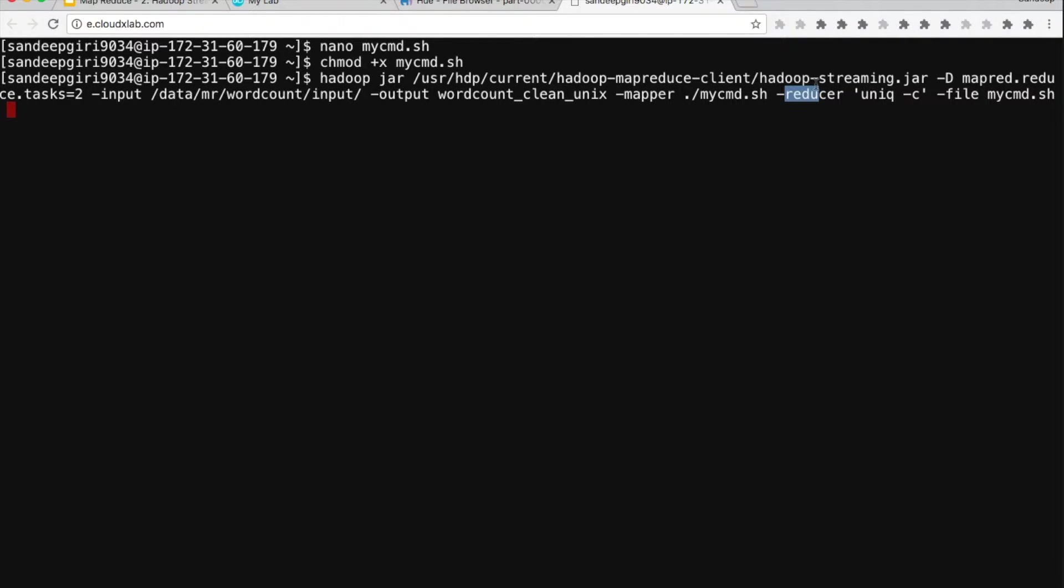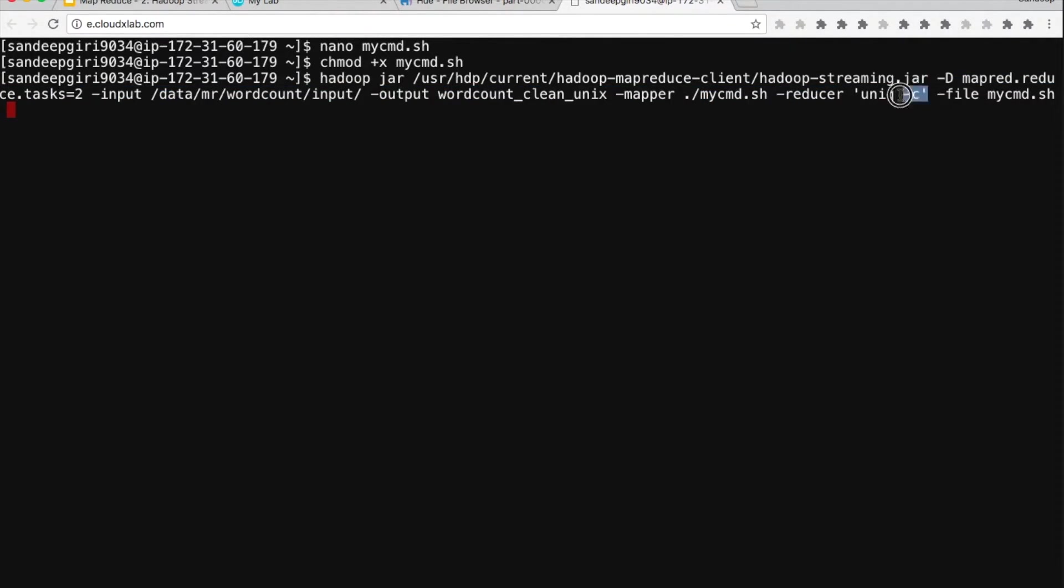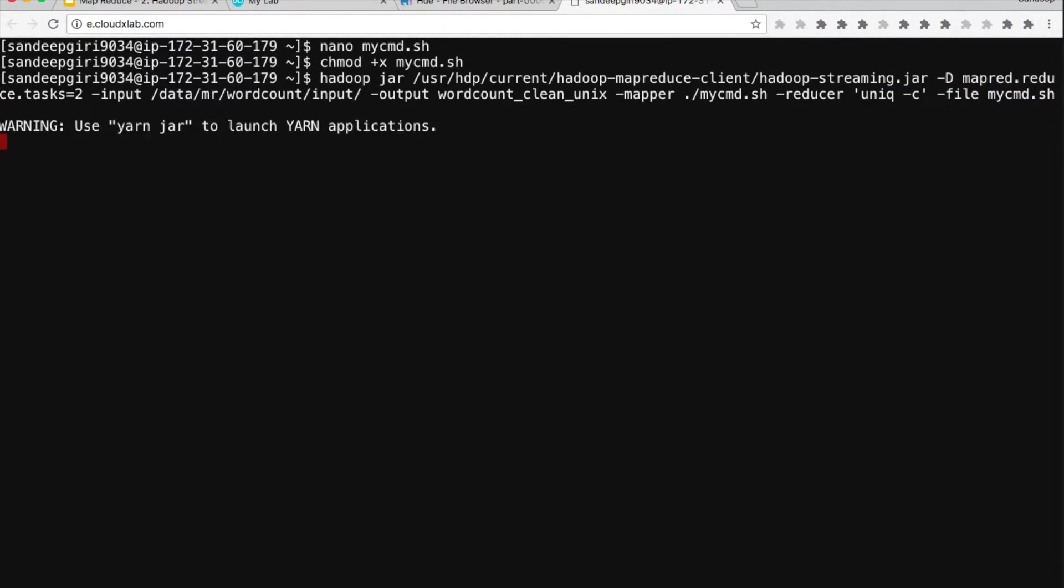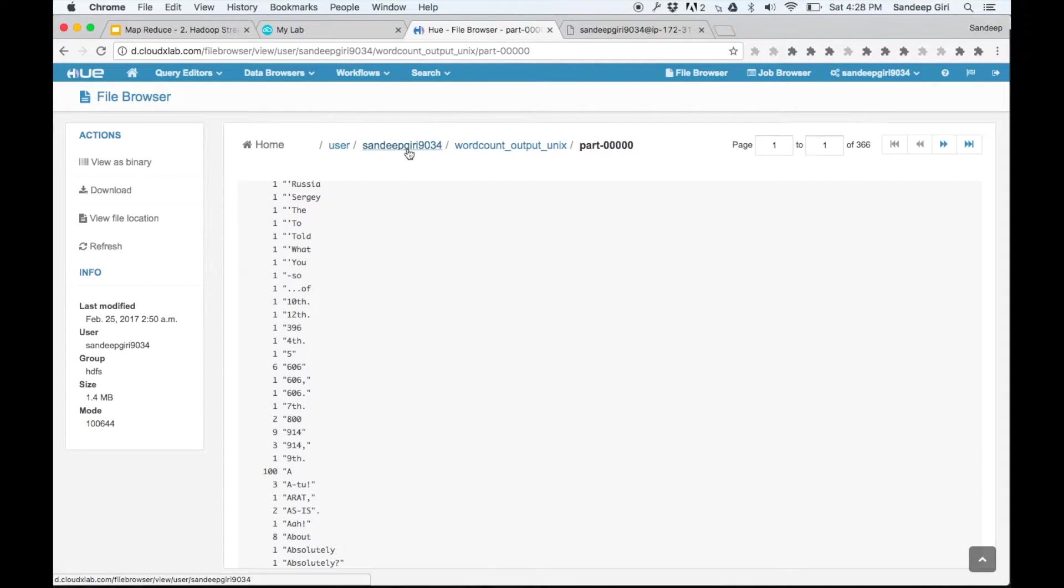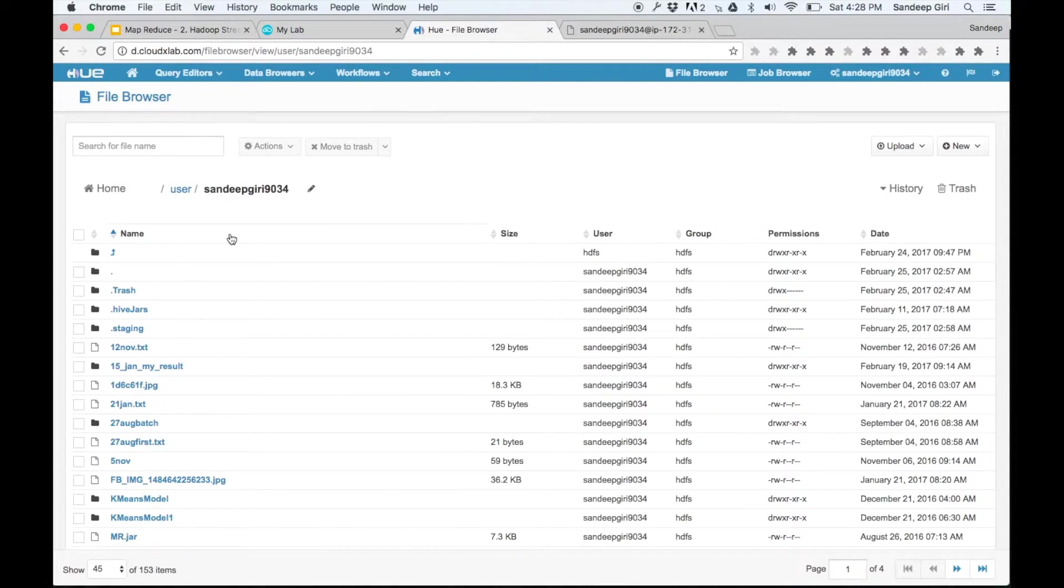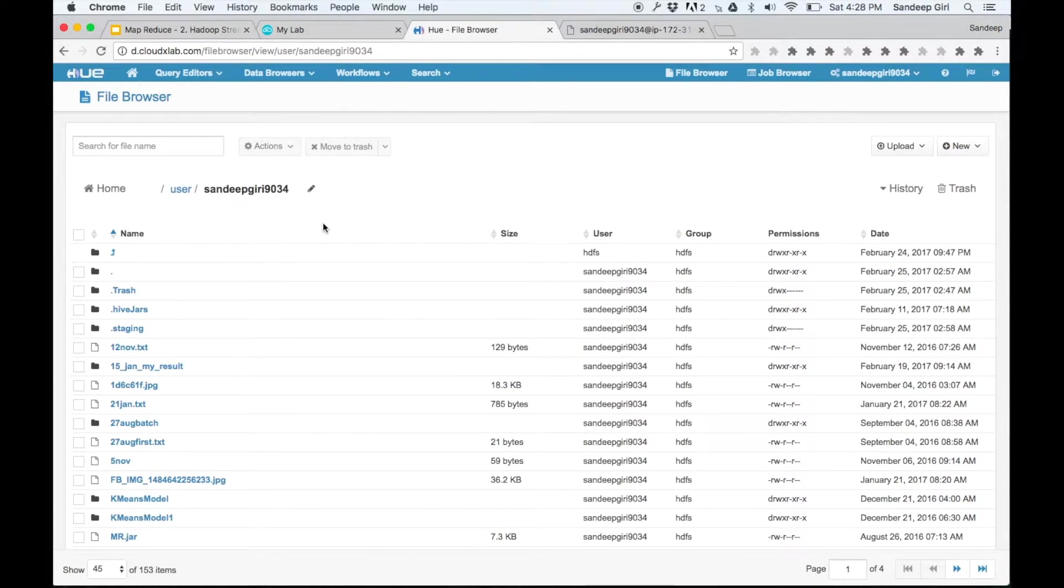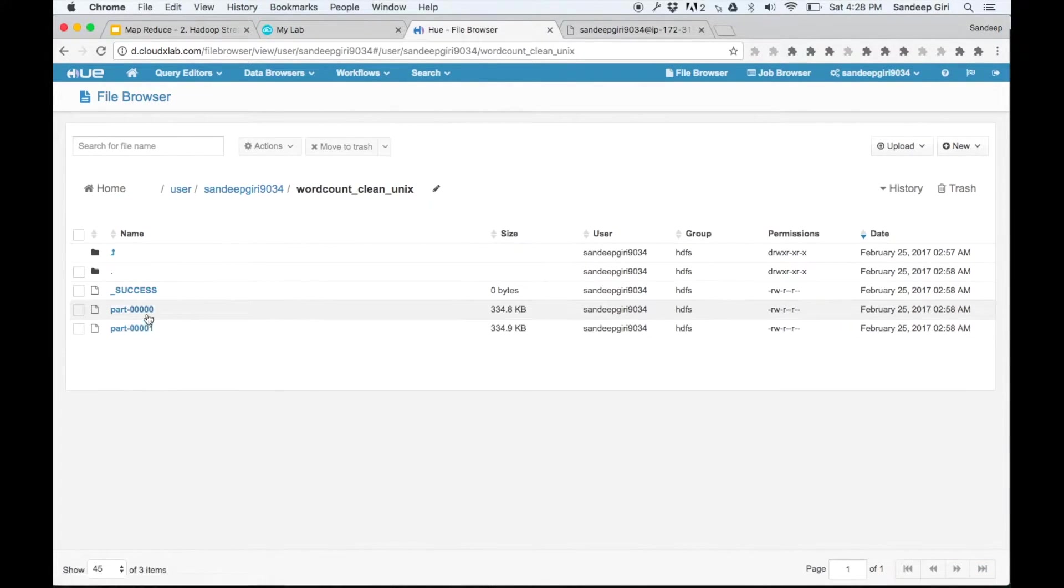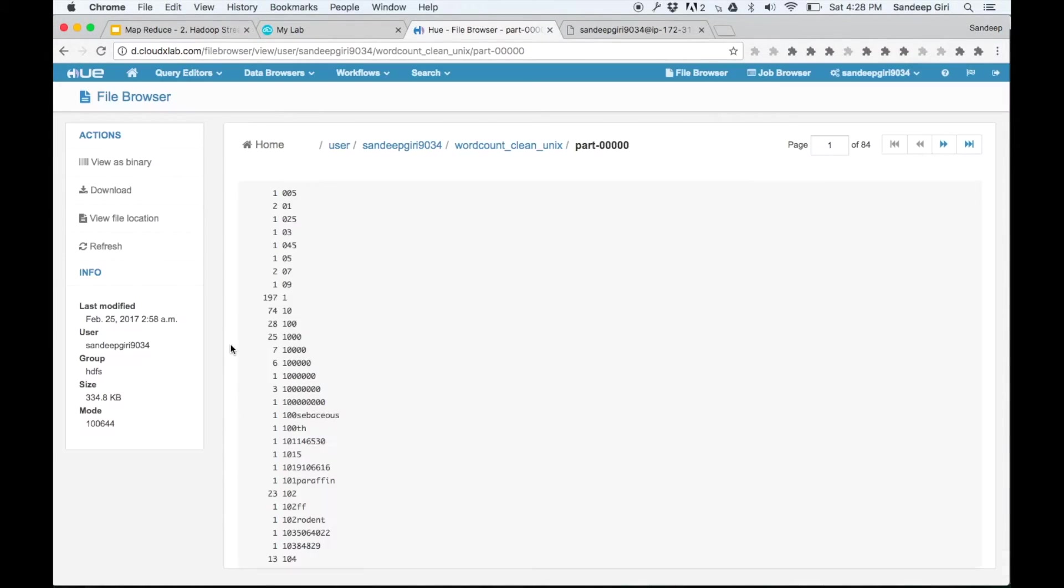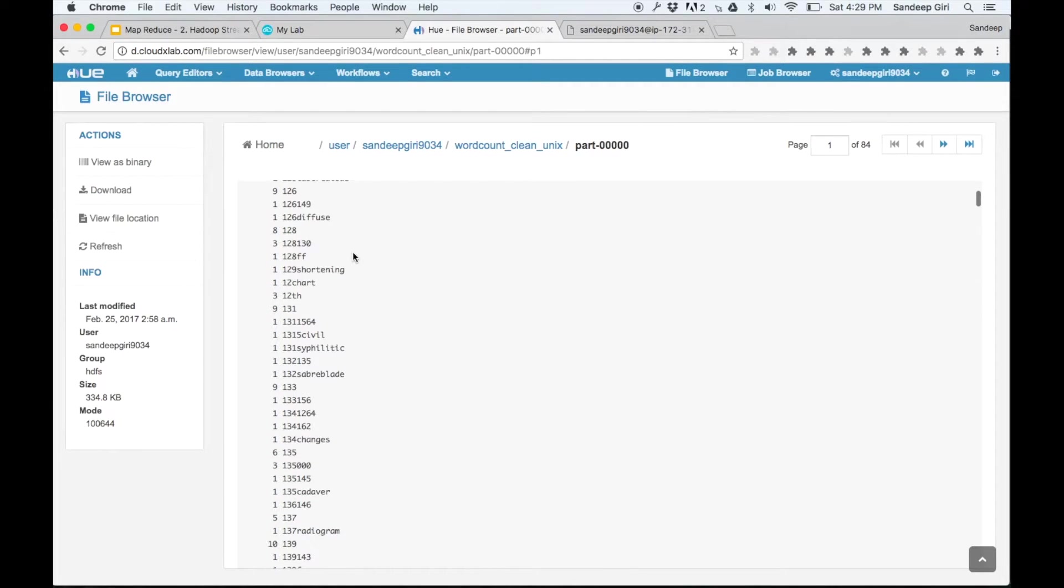We can also set the number of reducers by using a parameter. Once this program completes, the output would be in wordcount_clean_unix directory in HDFS home. Please check. It is very clean now. The result is more meaningful now.